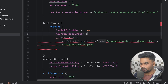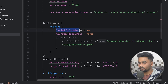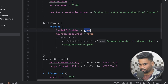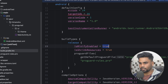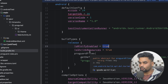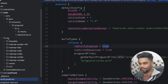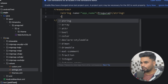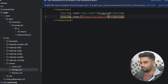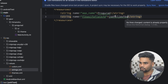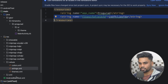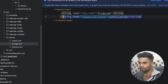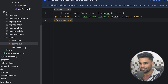Next we have 'isShrinkResources'. Once you enable 'isMinifyEnabled' to true, it will enable ProGuard for your source code present in your Java folder. If you also want to shrink your resources present in the resources directory, set 'isShrinkResources' to true. For example, if in your values/strings.xml you have a string named 'something' that you are not using, enabling 'isShrinkResources' will automatically remove it after obfuscation.